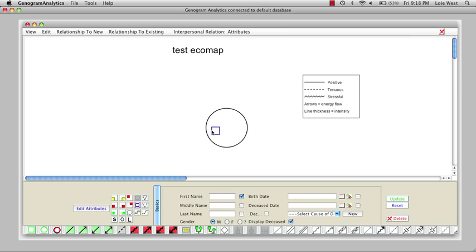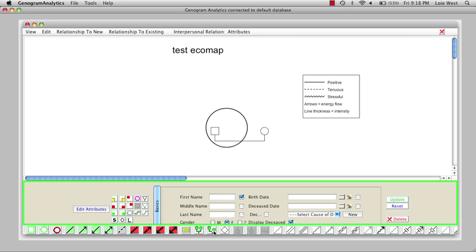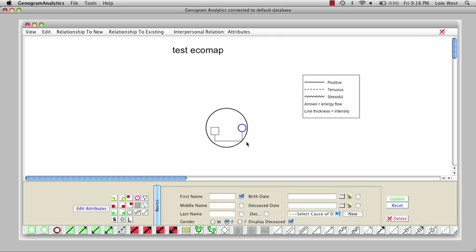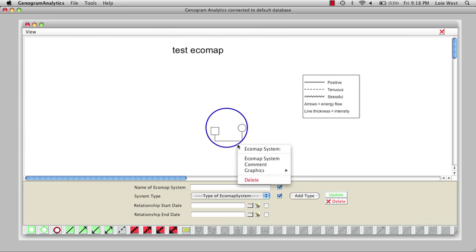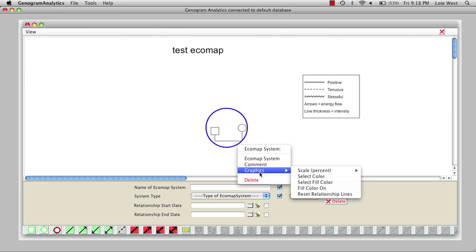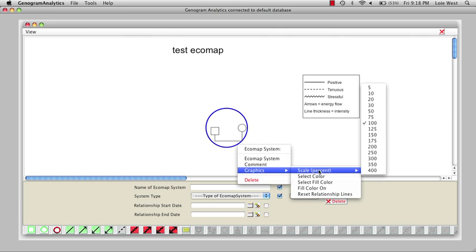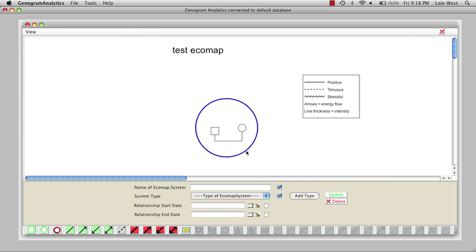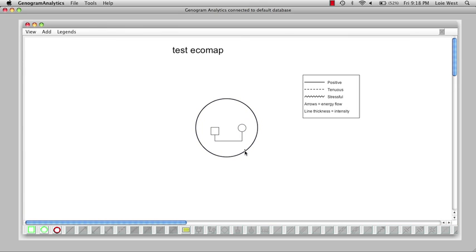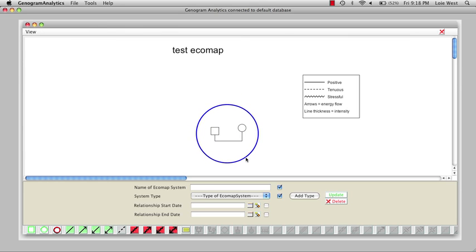We'll give him a spouse and drag her back. I want this a little bit bigger, so I control-click on the circle, the ecosystem circle, to select. Click on the line to select Graphics Scale, and I'll make this 150 percent. There, that's a little better. We'll drag this down.